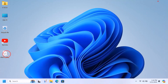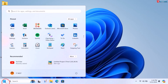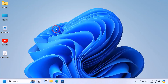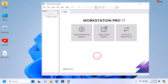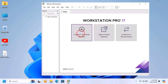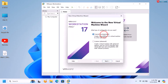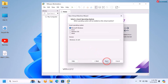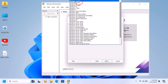After having all the programs set up, click on Start, type VMware Workstation, and open it. Click on Create a New Virtual Machine, leave it on the Typical option, and click Next. Select 'I will install the operating system later' and click Next. Click on Microsoft Windows and set the version to Windows 11.